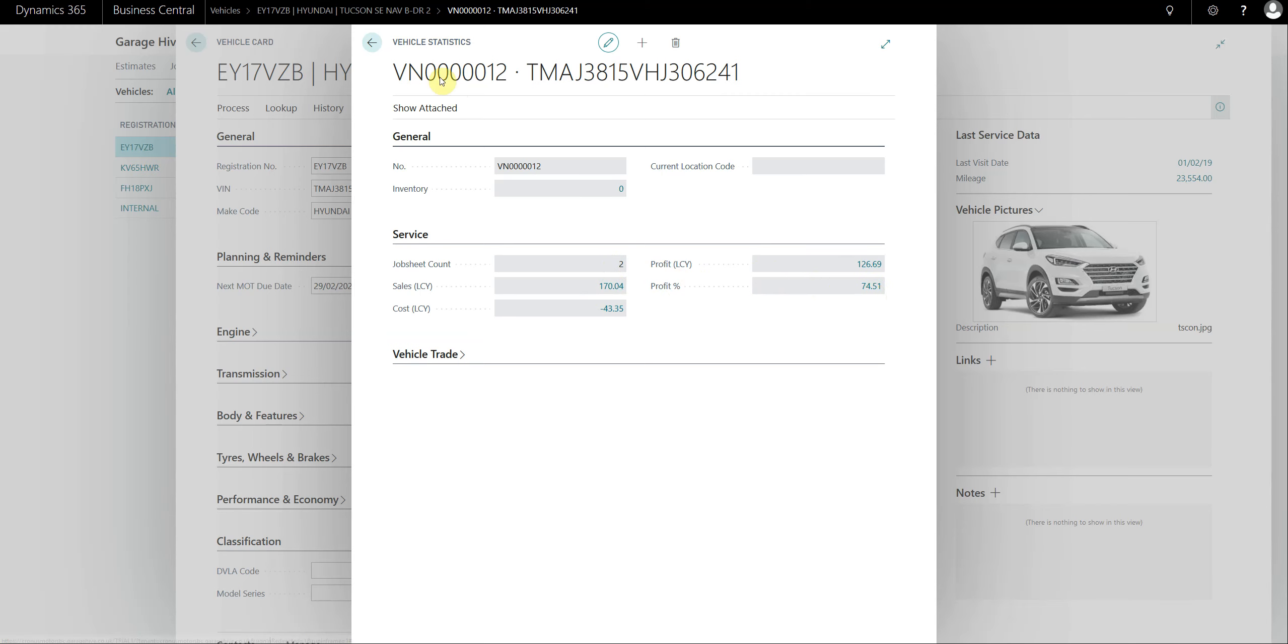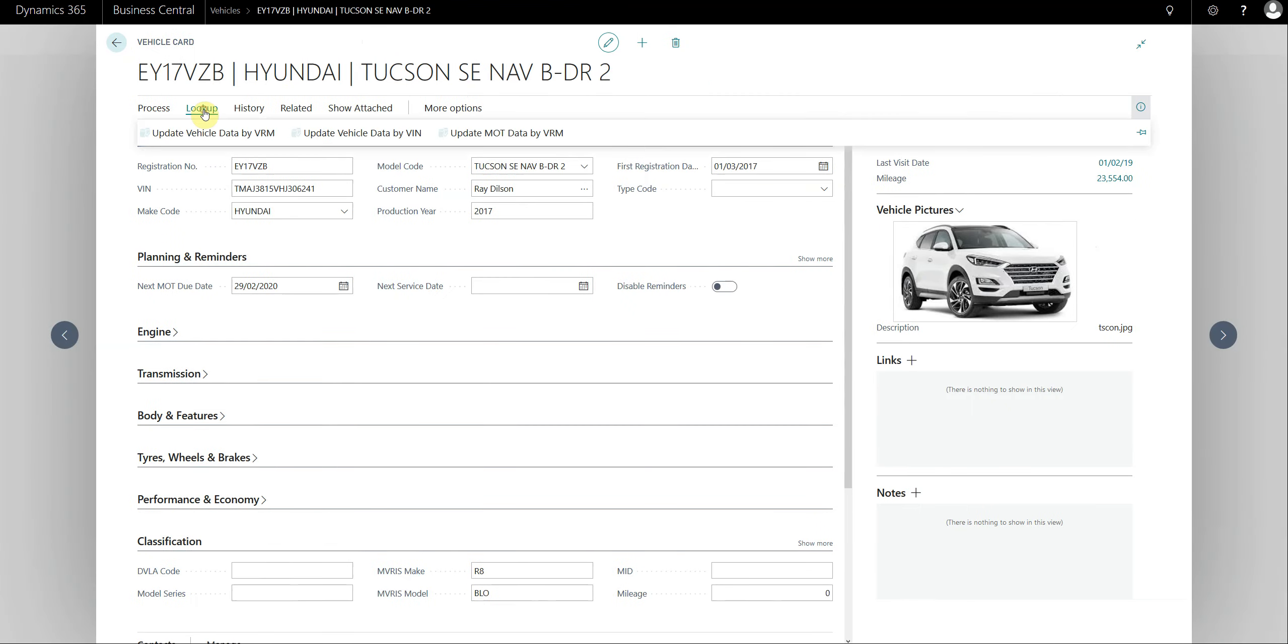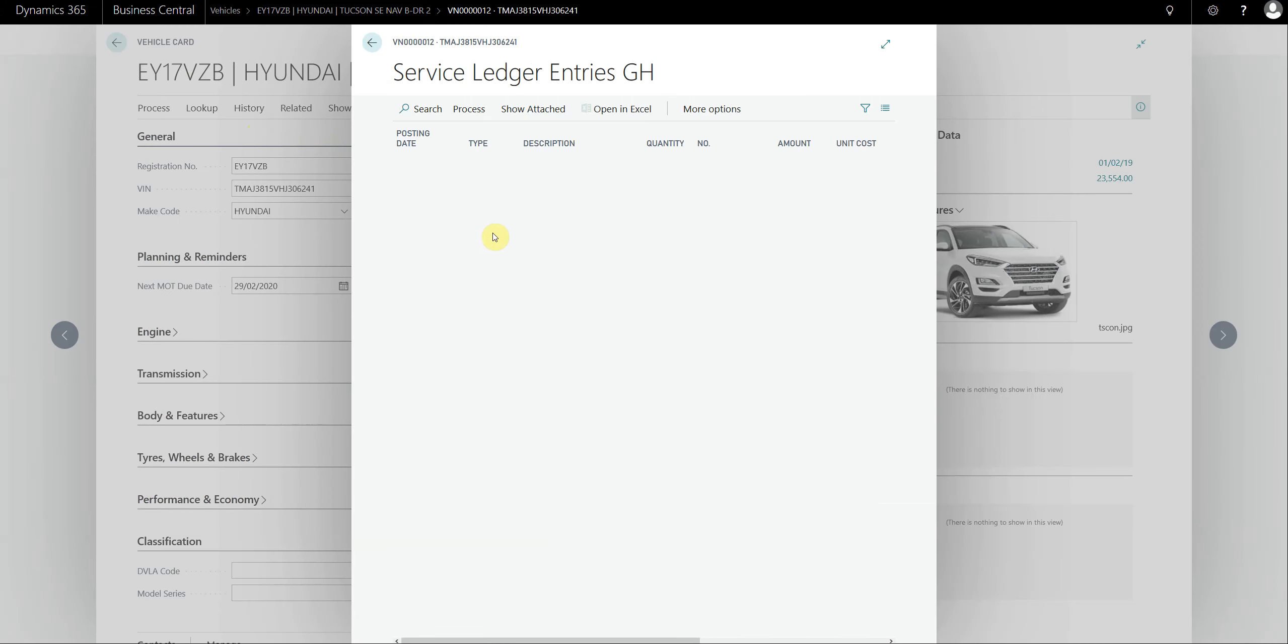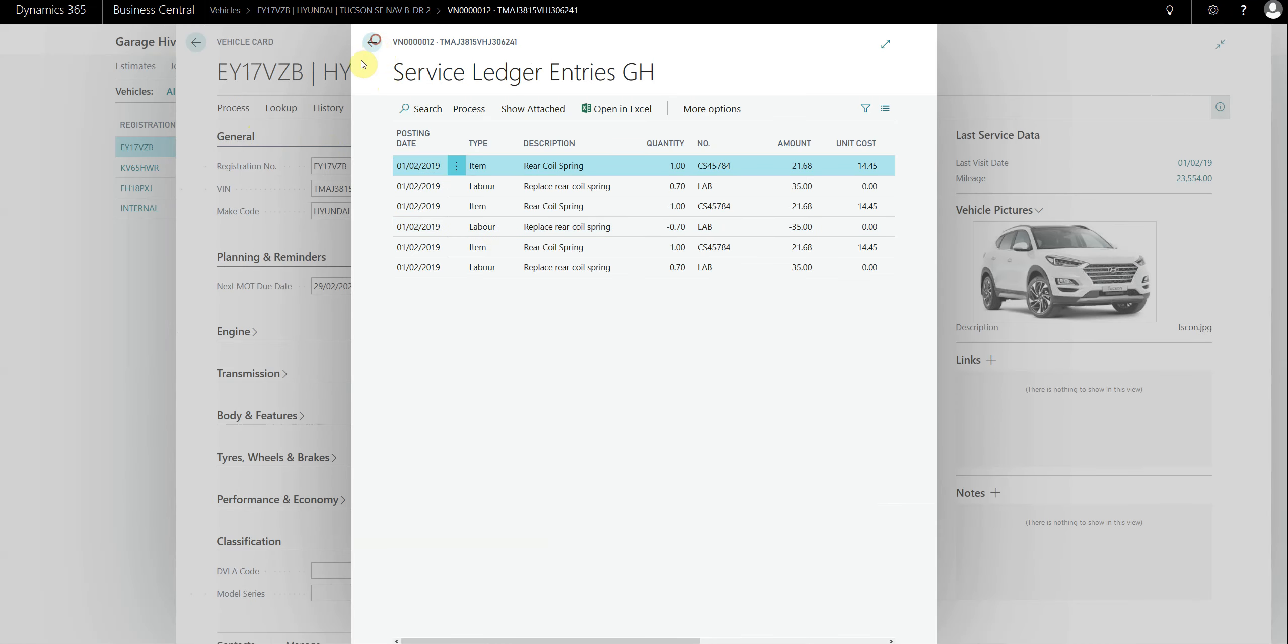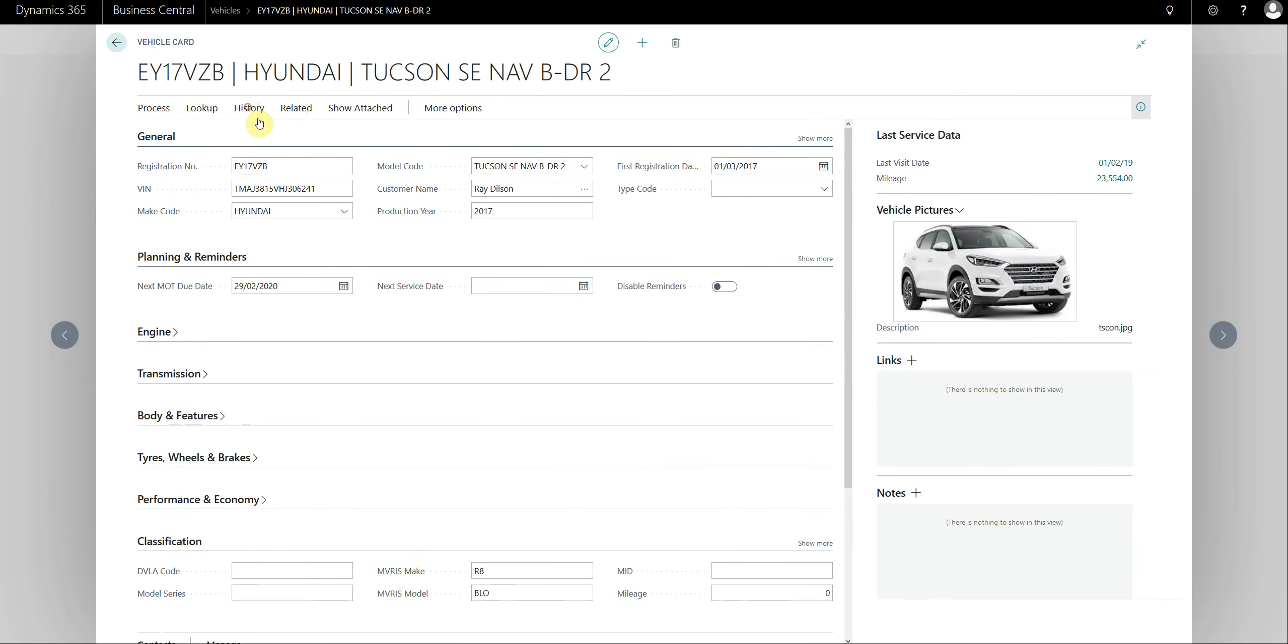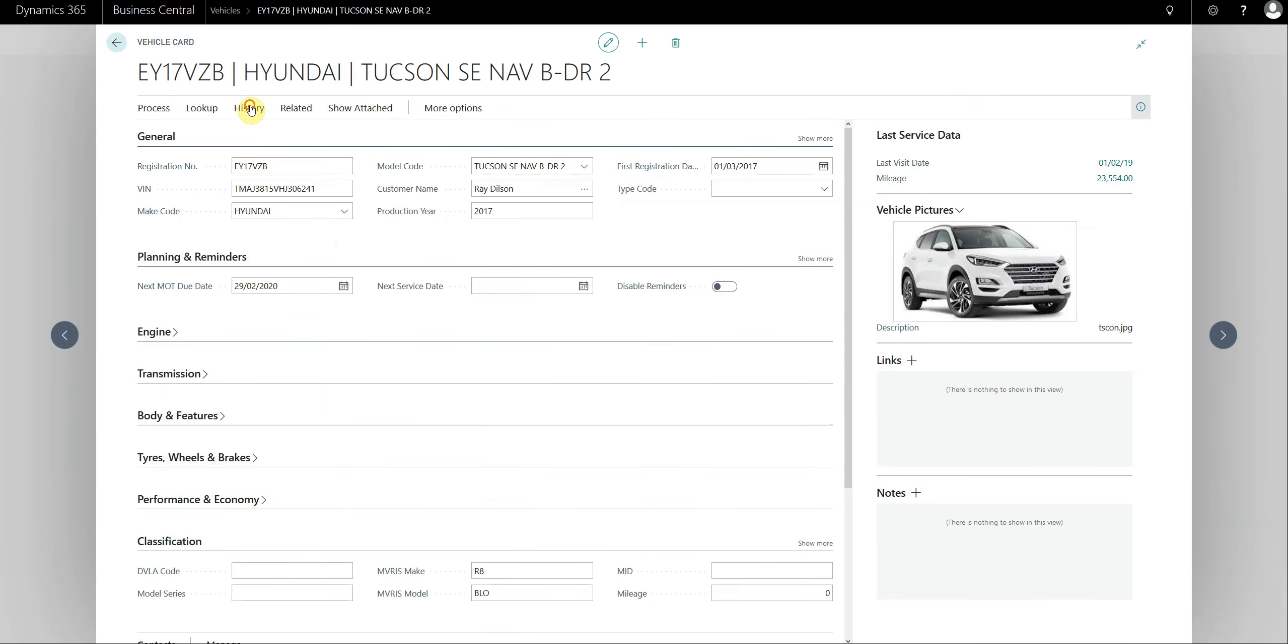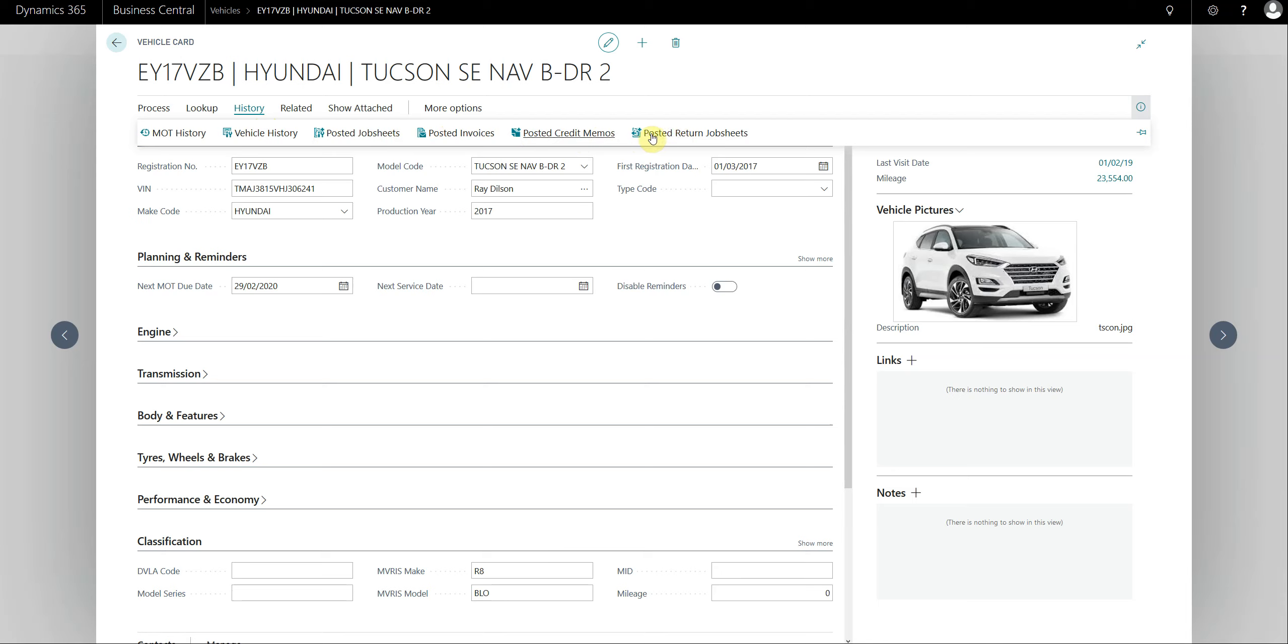You can look up the VRM data, run an update on MOT by VIN or by VRM, you can view the MOT history from the vehicle card as well. The vehicle history, for example, you can look up posted job sheets from here and any return job sheets.